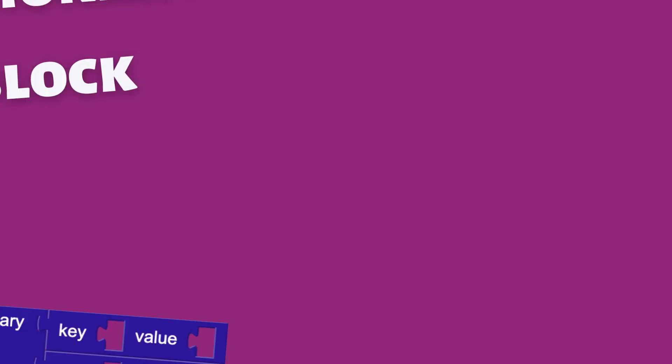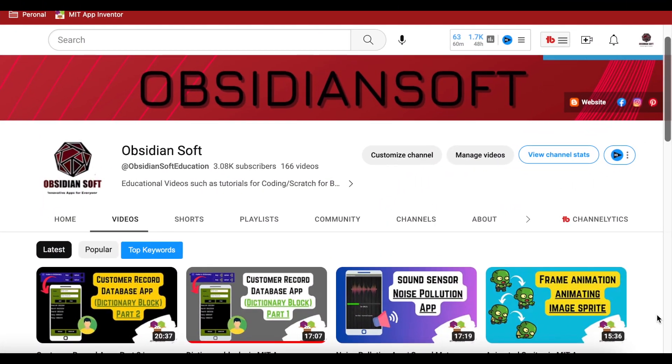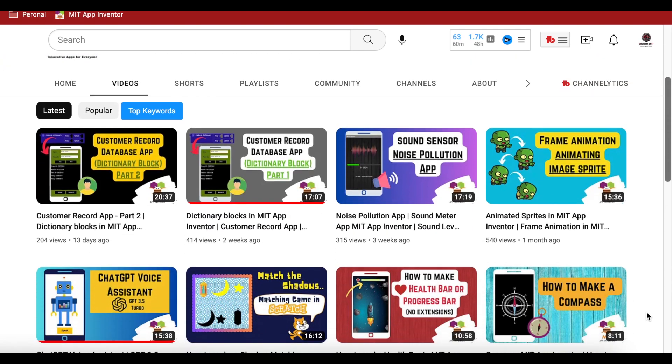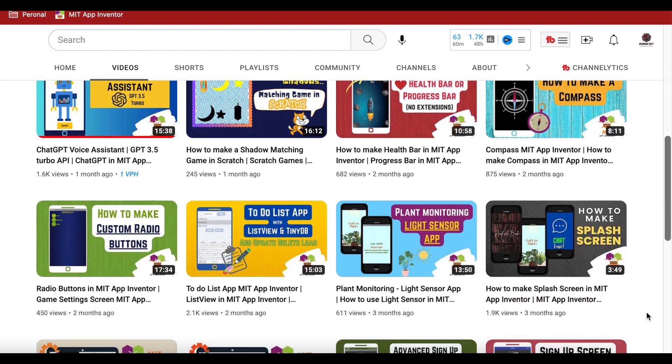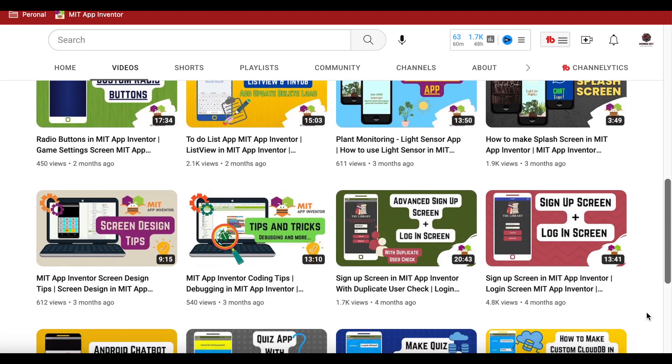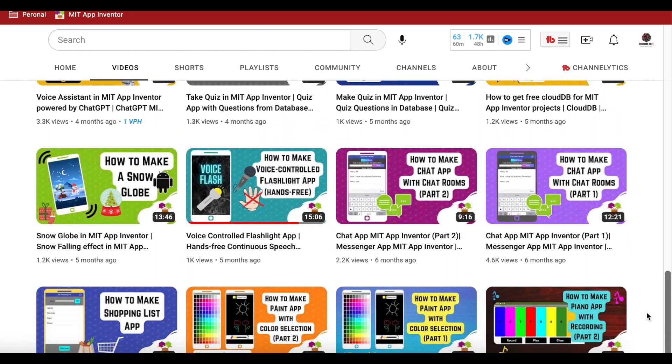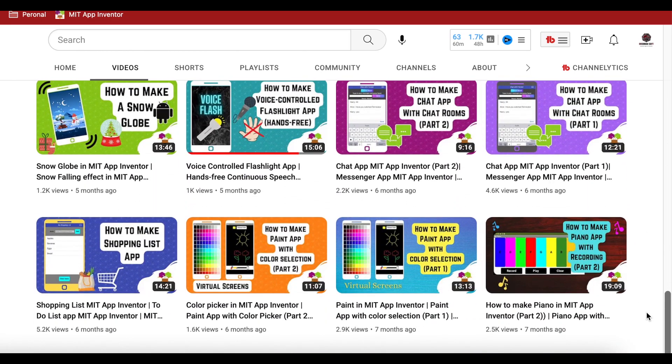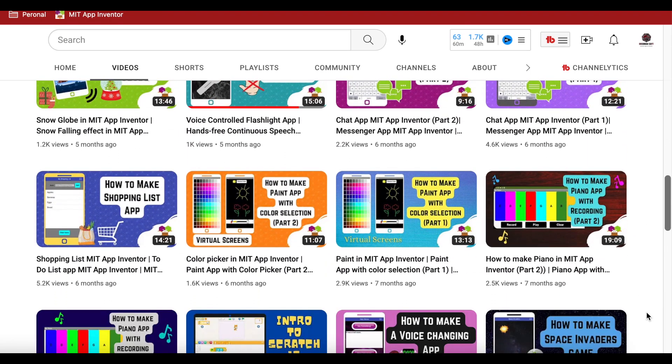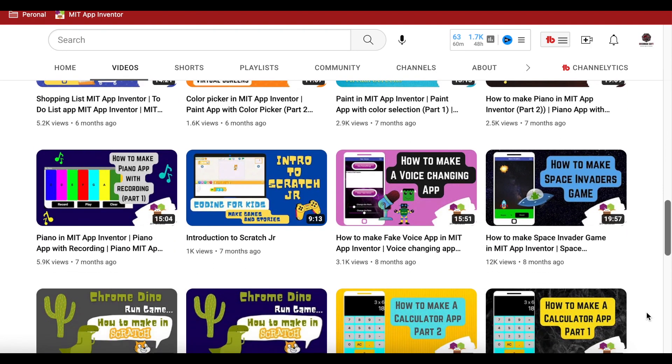In our previous classes, we explored the dictionary block in MIT App Inventor. The purpose of the dictionary block will become much clearer once we understand the concept of JSON. But before I begin, a bit about my channel. I teach coding, mobile app development and mental maths on it. If you like the look of my channel, please subscribe and press the bell icon so that you don't miss any of the great tutorials that I've planned for you.